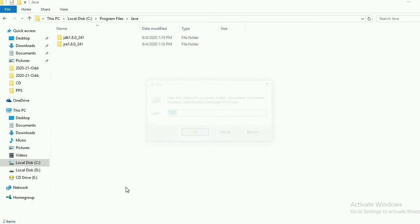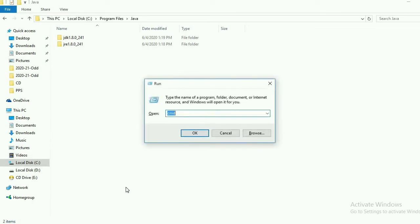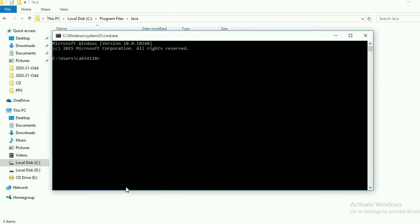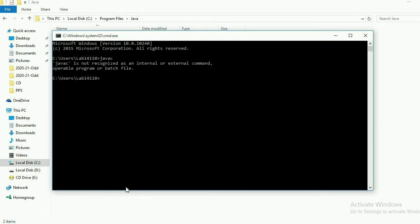For setting the environment variable, first we will open the command prompt and check whether our environment variable is set or not. For that, open the command prompt and type the javac command. The javac command is used for compiling Java programs — it stands for Java compiler. Press Enter. Here you can see the error 'command not found', which means your environment variables are not set.